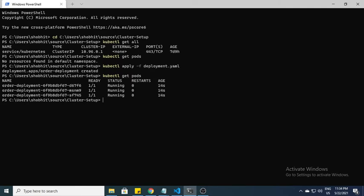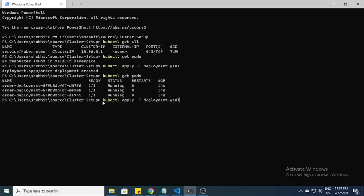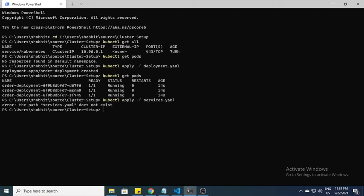Once the deployment has been created, you can see the pods. Now you can see the pods and the status is up and running. Pods are there but I'm not able to access it because I don't have services as of now. For the services I need another command - the yml file which I created is services.yml.